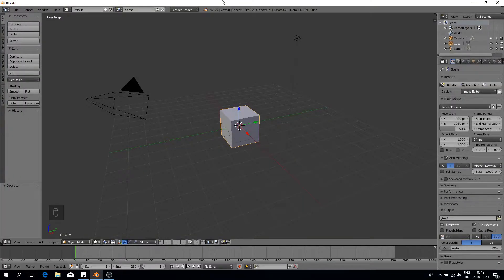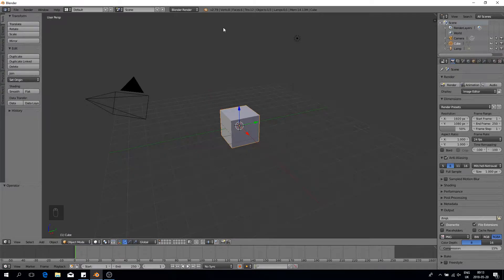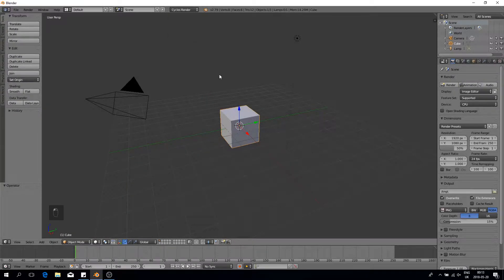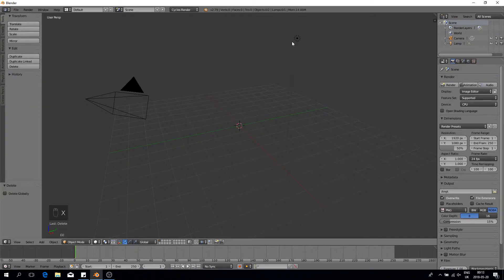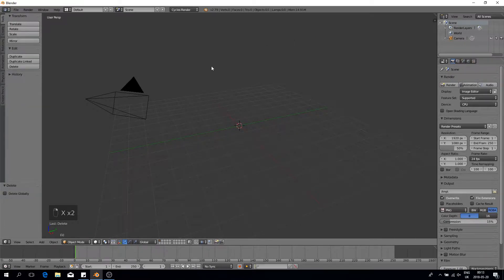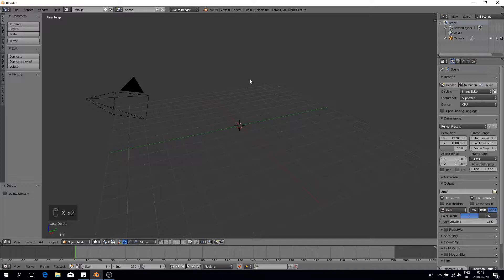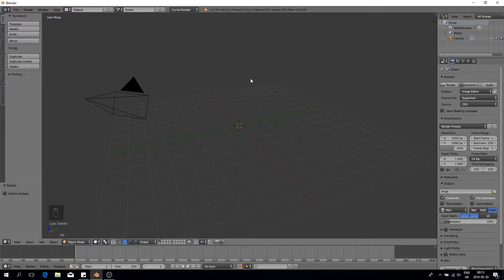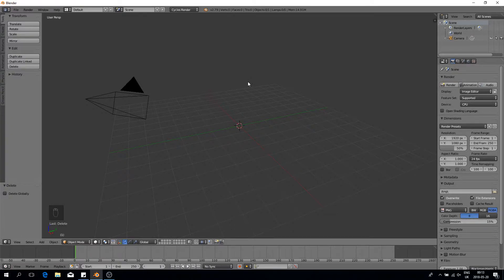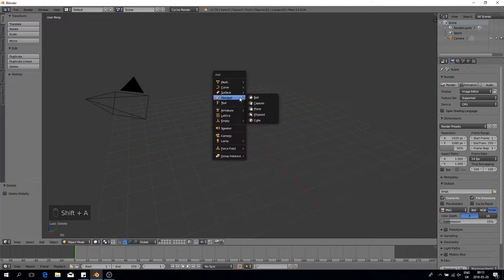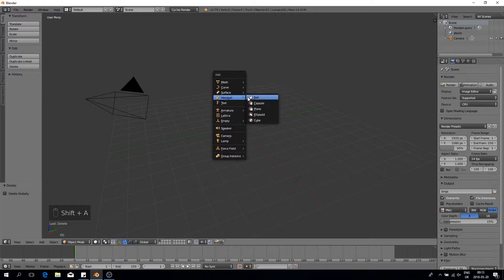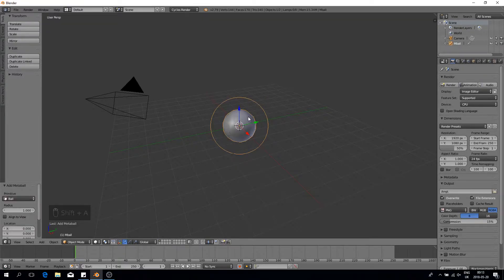Starting from our classic Blender startup file, the first thing as always is I'm going to go to Blender Render and change it to Cycles Render. And I'm going to delete the cube and delete the lamp since we won't be using them. So today we're going to be having some fun with metaballs in order to make mitosis, the action of cell division that's happening in your body all the time.